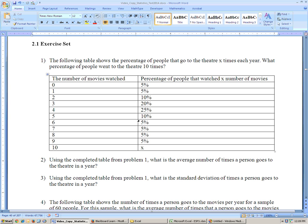Well, if you add up the percentages that are given, it adds up to 95%. They all have to add up to 100%, so 100% minus 95% is 5%. So 5% go to the theater 10 times.